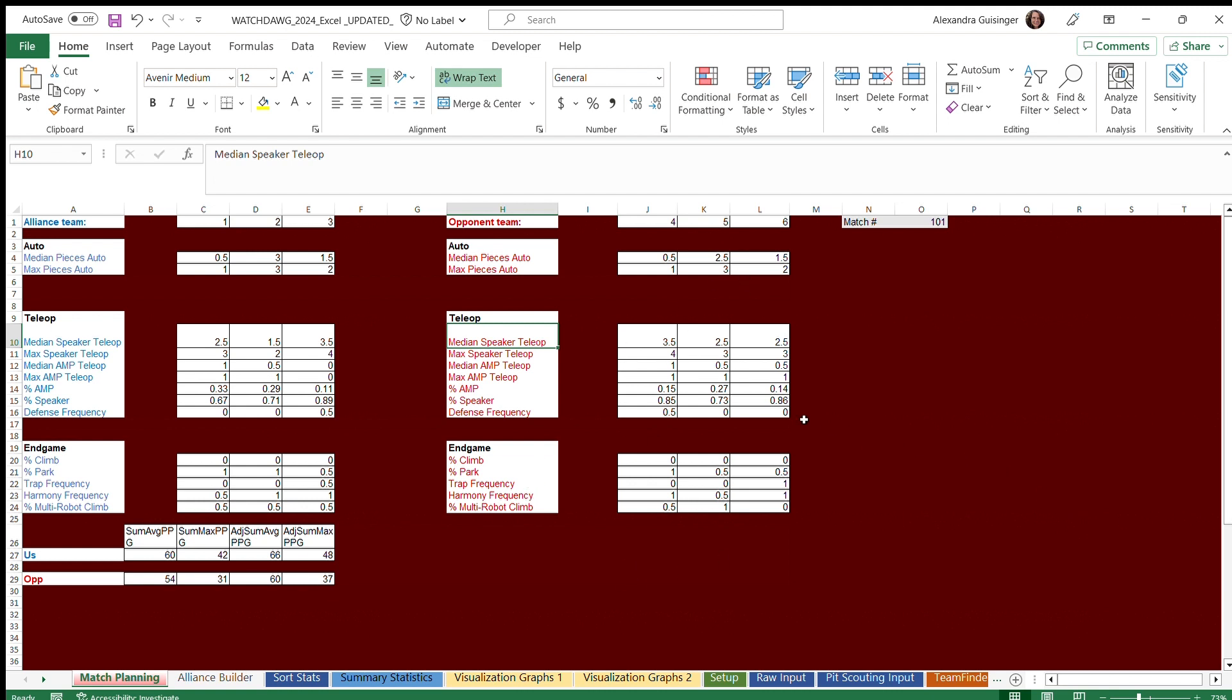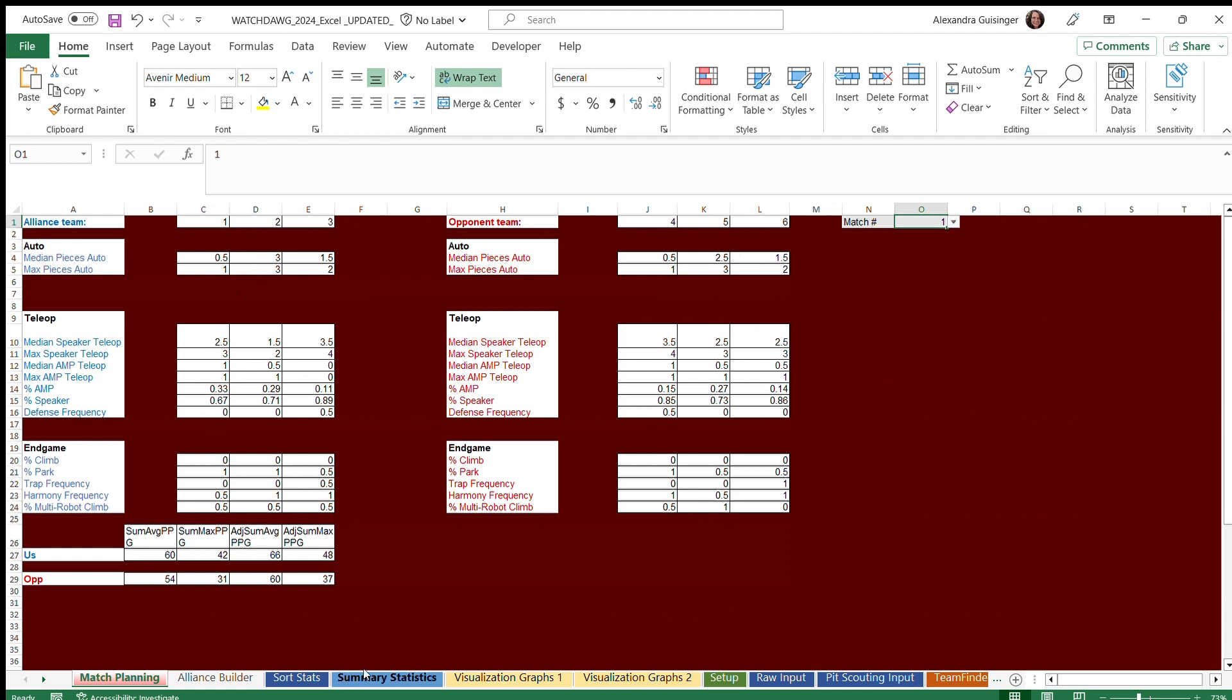After putting in the data in setup and choosing a match number, for example, we can choose match number one, you can see the stats of the alliance team and the stats of the opponent alliance team.